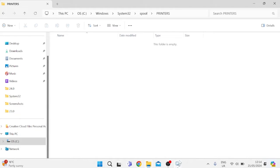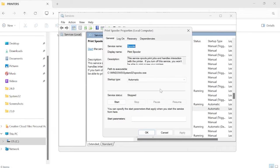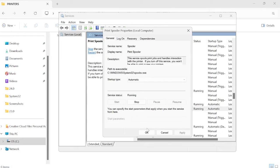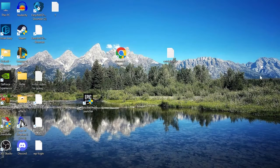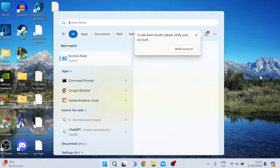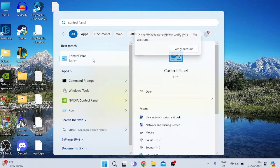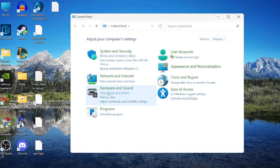Go back to the Services tab, double-click on Print Spooler again, and restart the service by clicking the Start button. Press OK, close all the windows, then head back to the Start menu, search for Control Panel, and tap on the Control Panel icon.